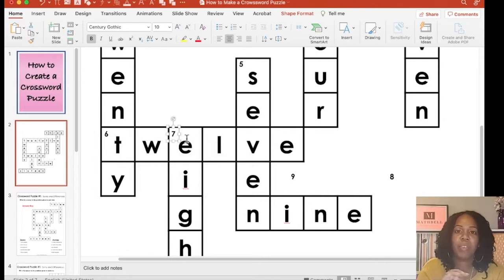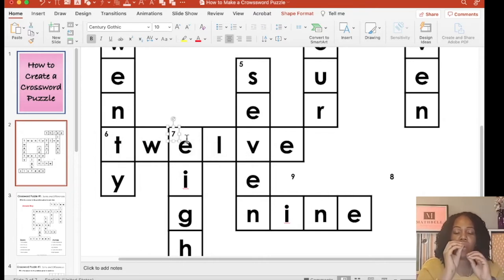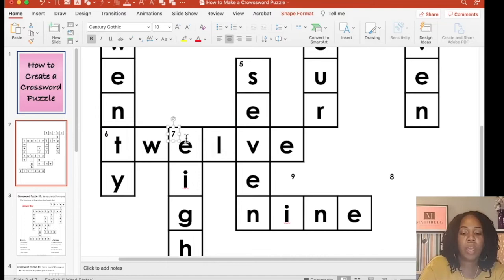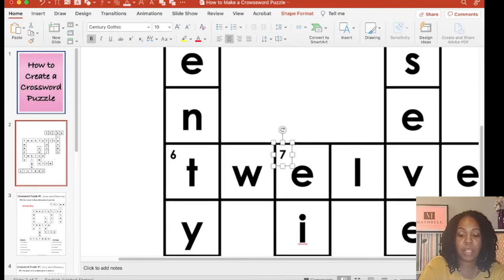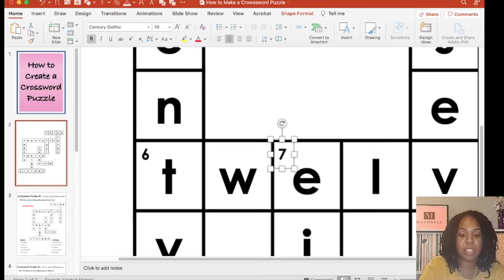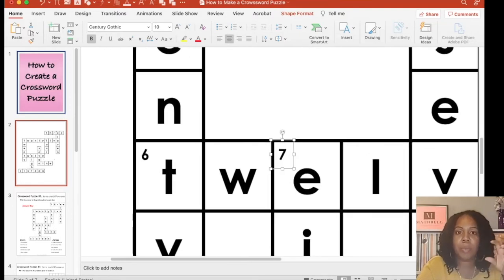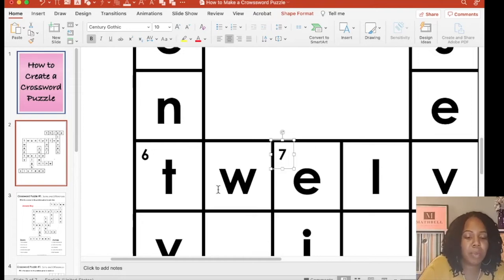If you ever have any of your text boxes that don't want to go right where you want them in the corner, just zoom all the way into those numbers and you can manipulate them a little bit better.